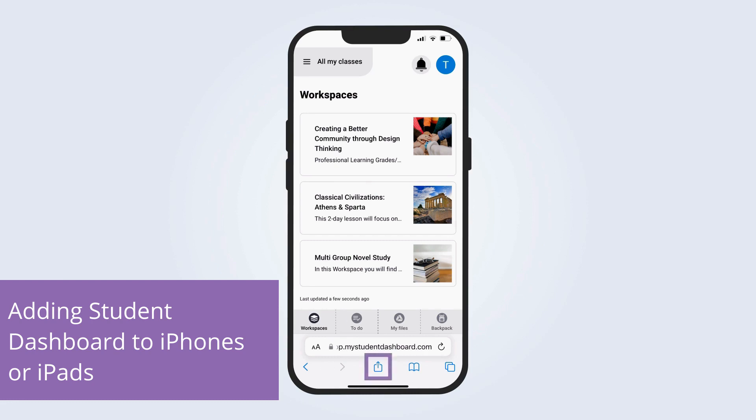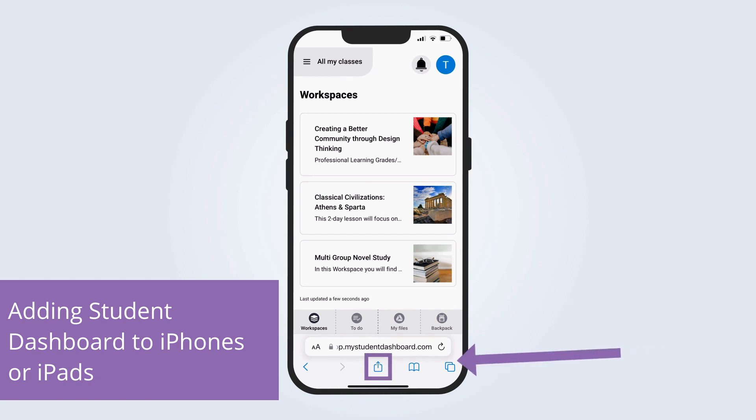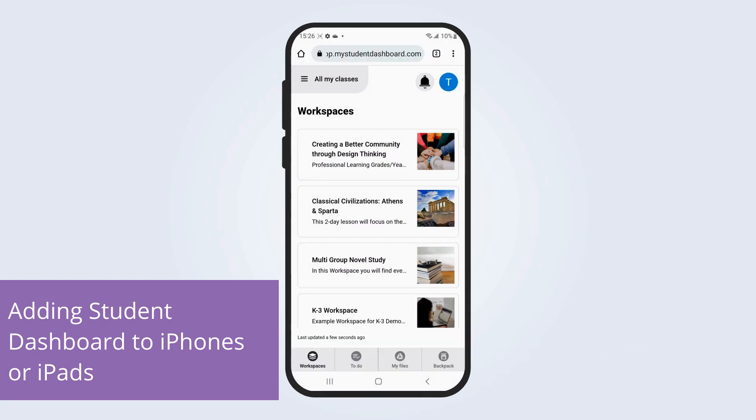Next, learners should tap the share button on the bottom of their screen. This is the blue box with an upward arrow.